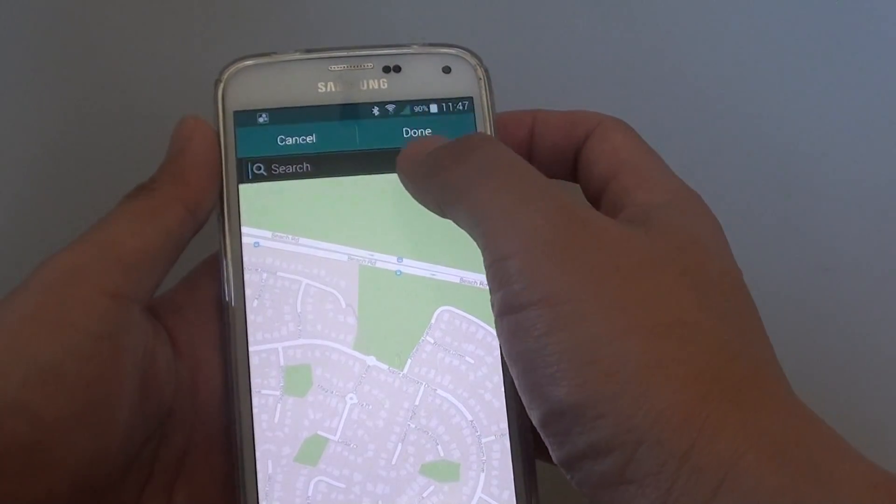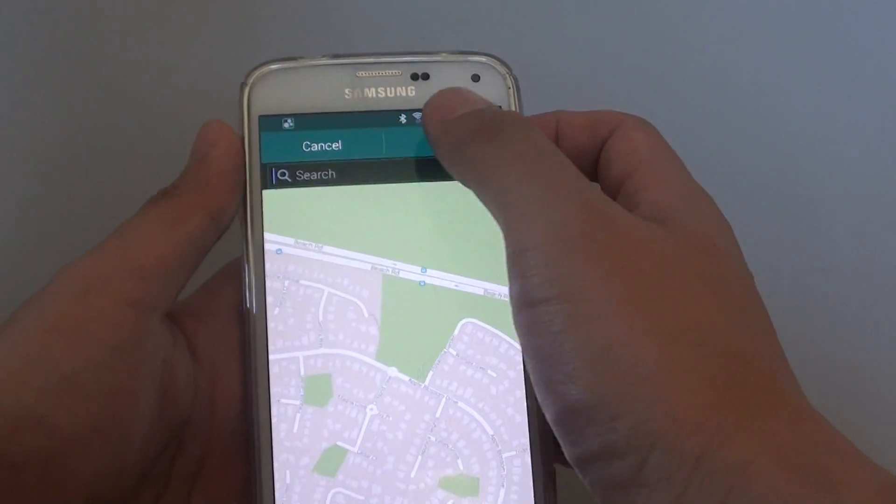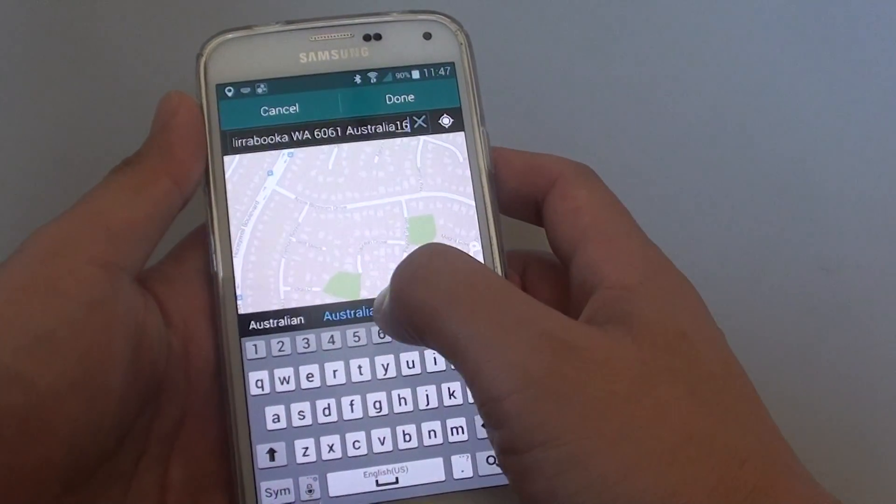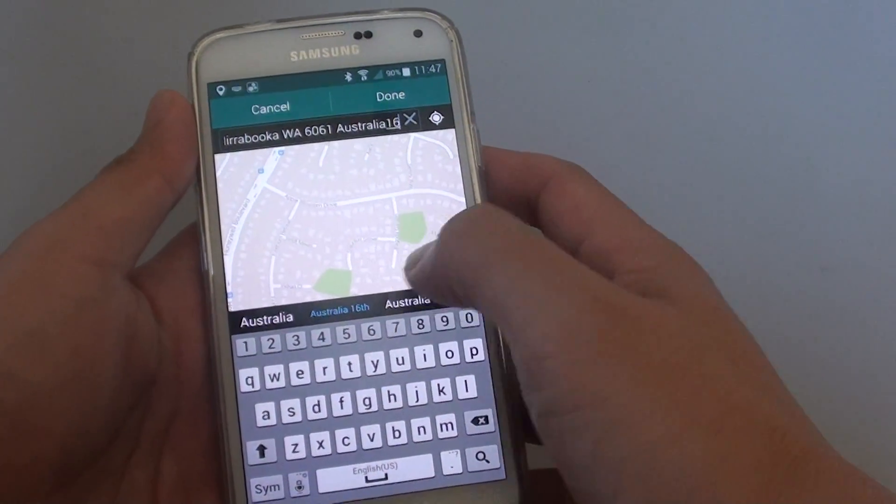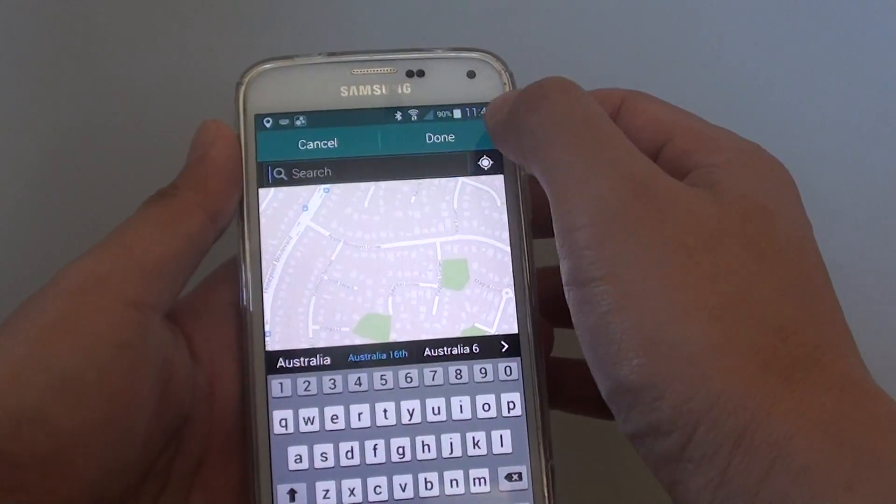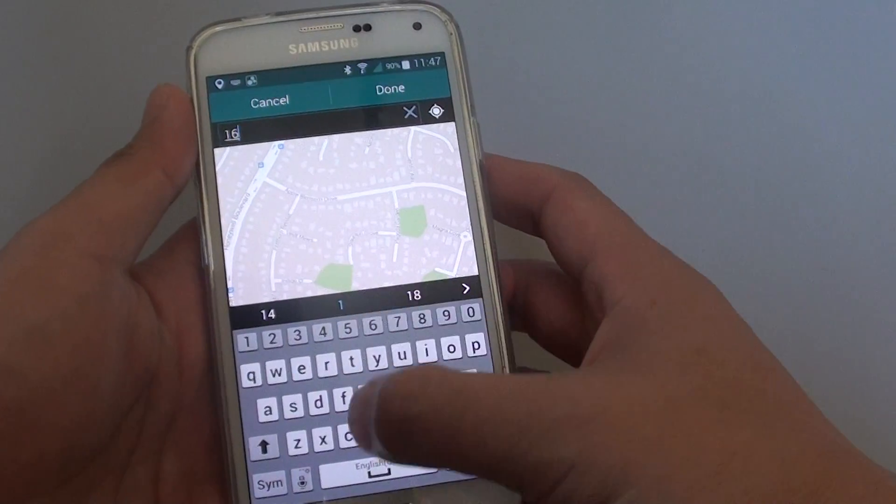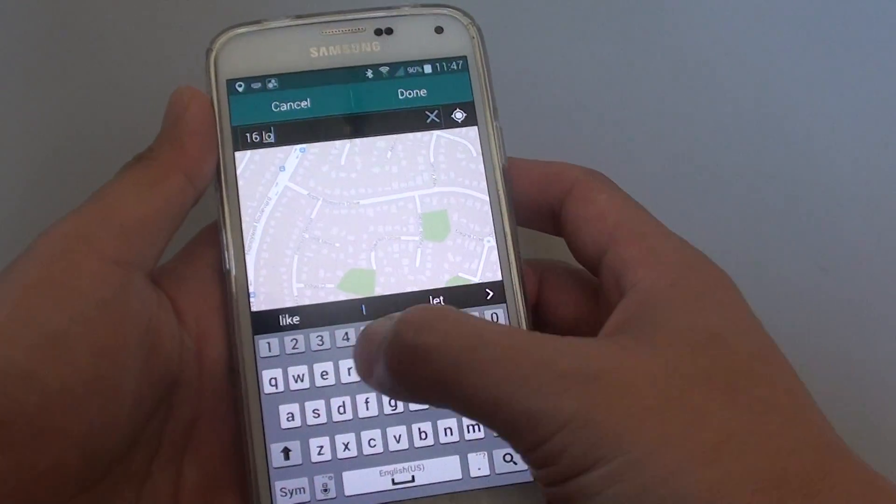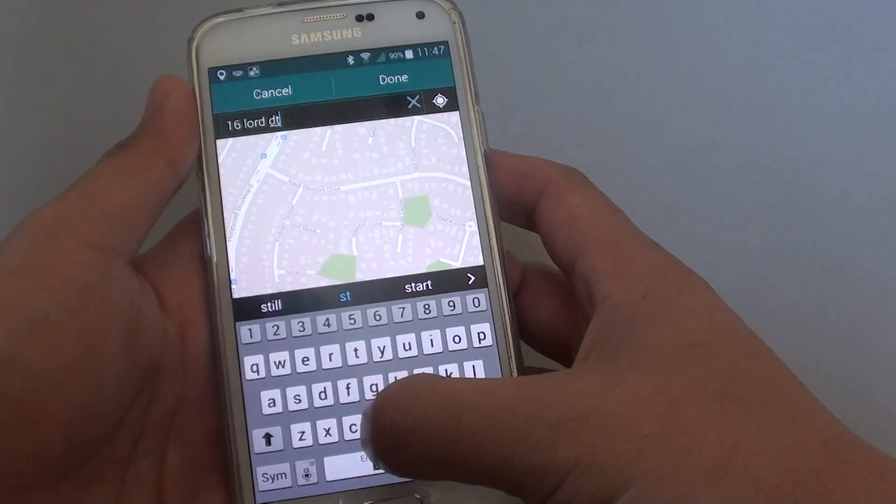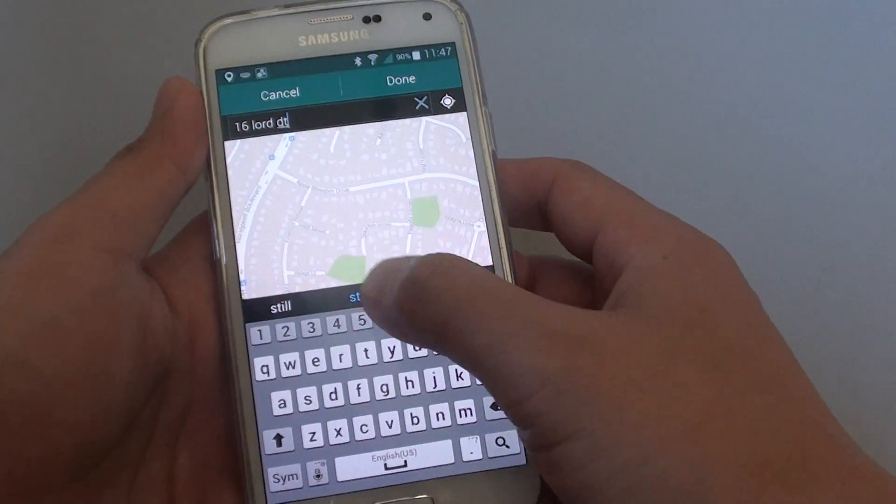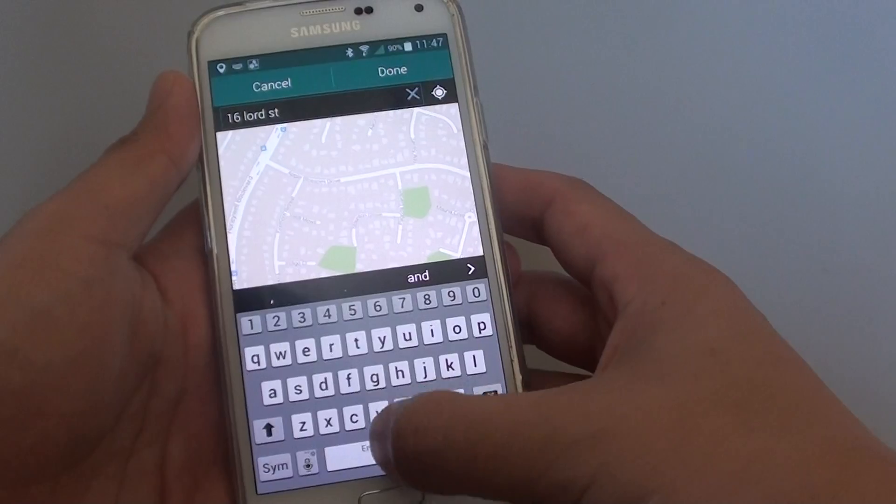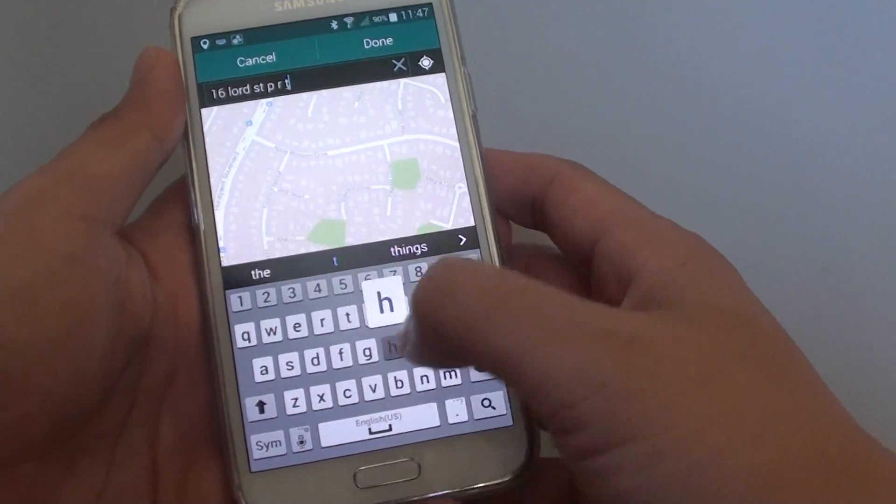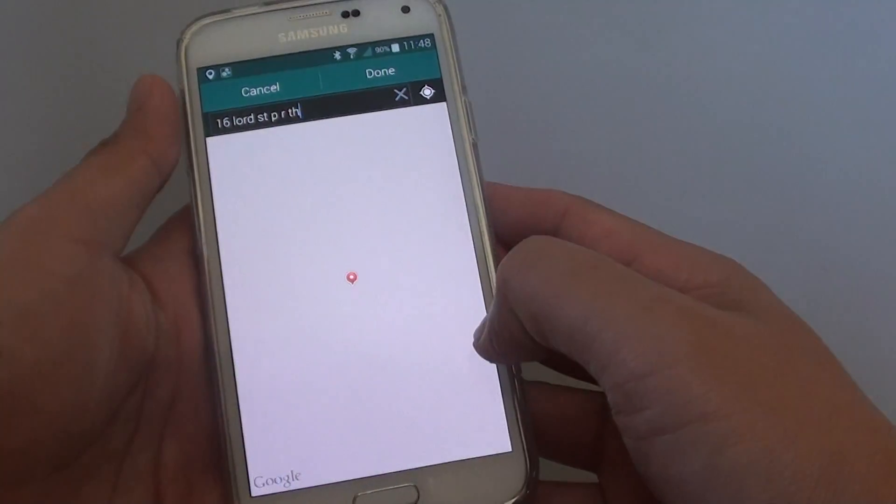Then you can choose where you want. For example, you can put in 16 Lot Street Path, for example.